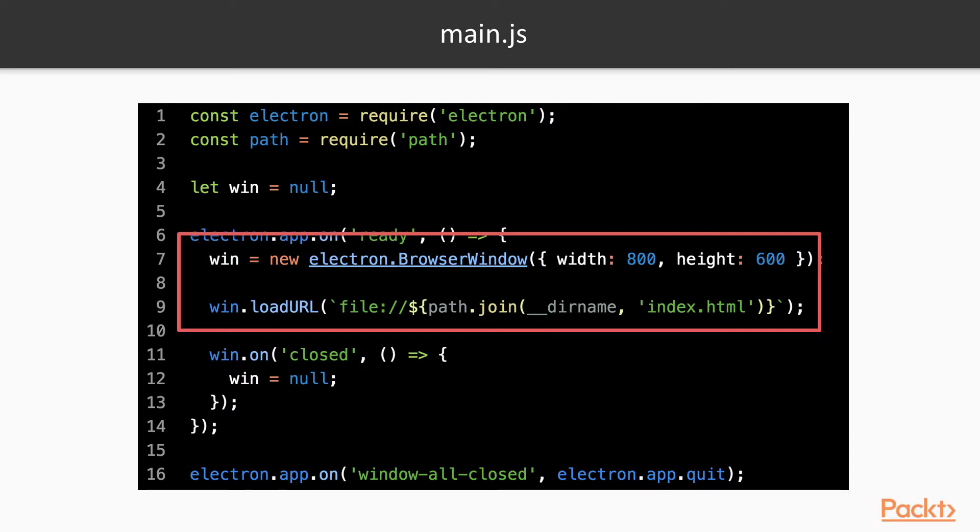As a recap, here's the main process code we've used in our Hello World example. The BrowserWindow class is a property of the Electron object, and we can use it to instantiate a window by passing an options object to the constructor and calling its loadURL method with the path of the HTML file we want to load.